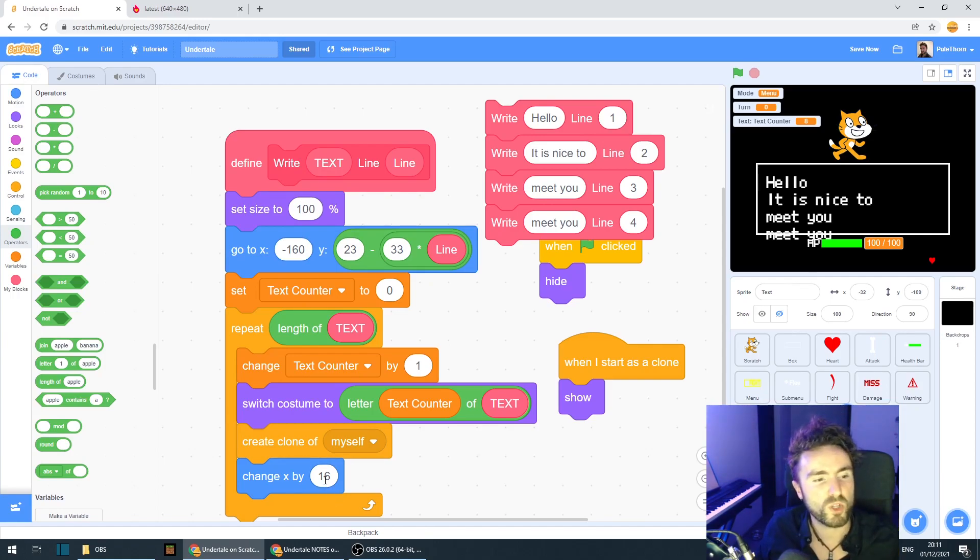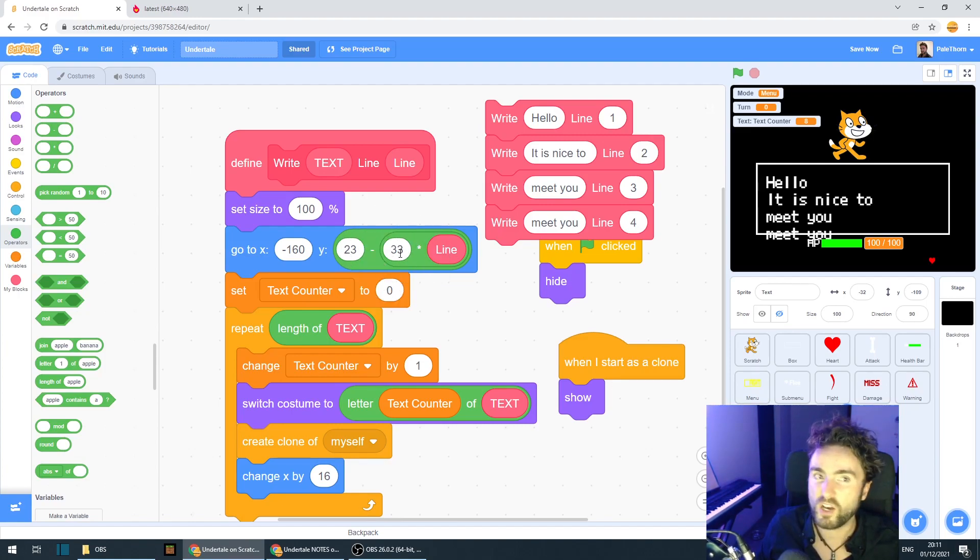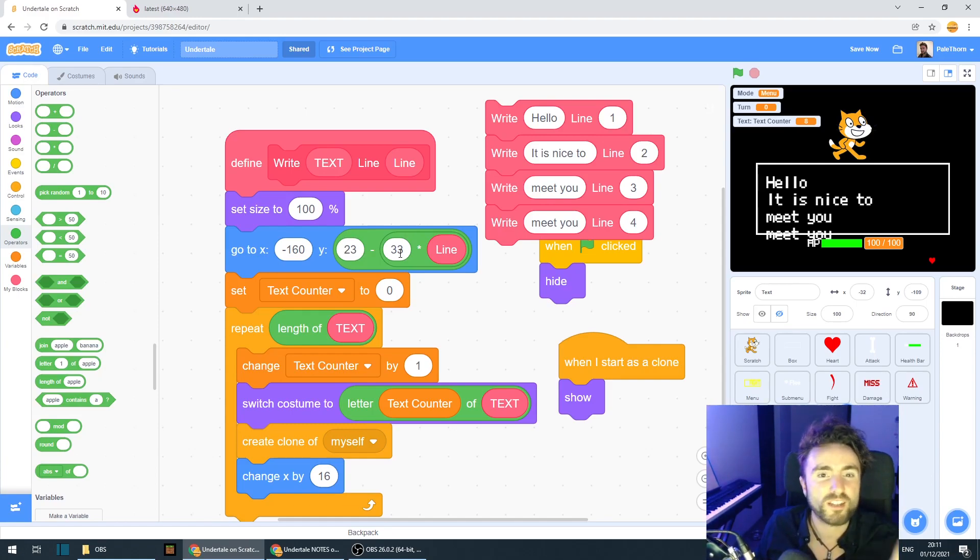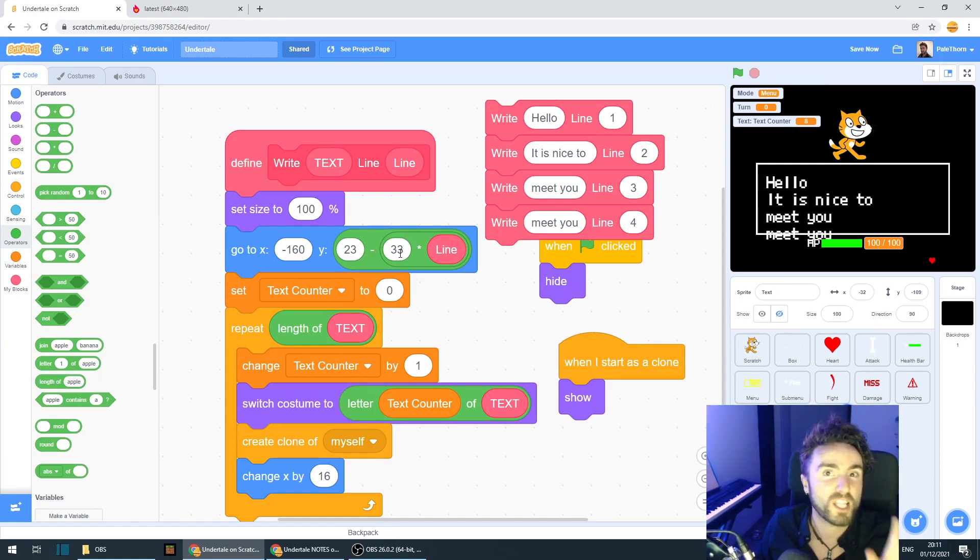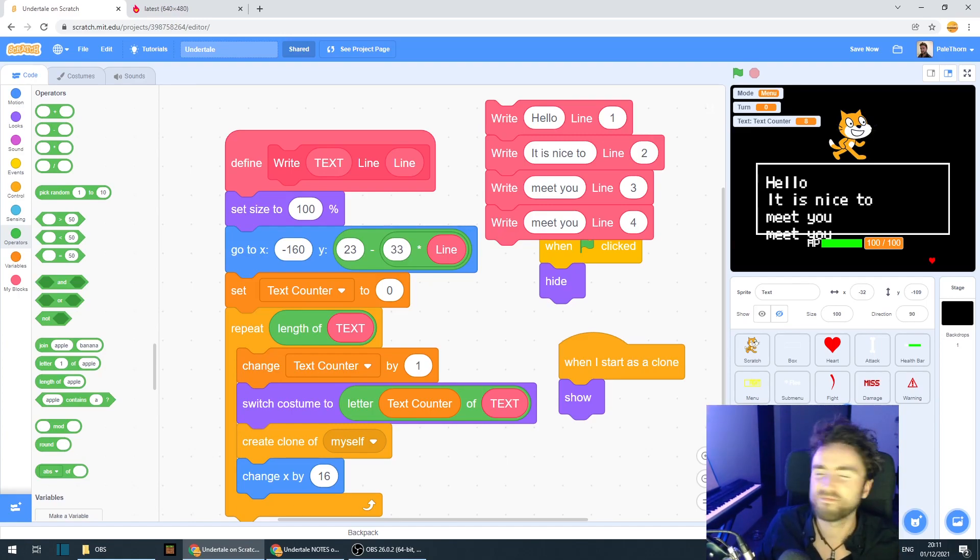Once your text is a bit smaller, you might need to change the X gap. And of course, you'll need to change the line gap. Make this a smaller number. Have a bit of a play with those numbers until you have text of a size that suits your font and suits your game and that you're happy with.